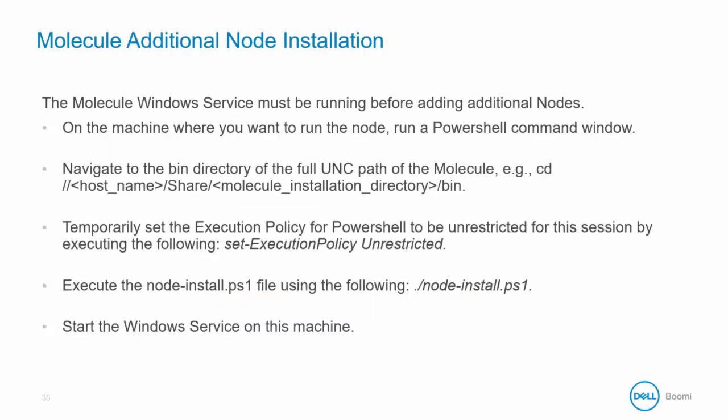Once the initial node is installed, you are ready to add additional nodes on different machines. The Molecule Windows service must be running on the initial node before adding any additional nodes.